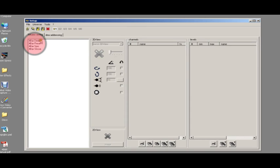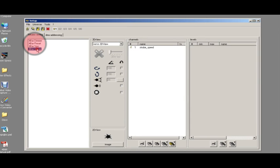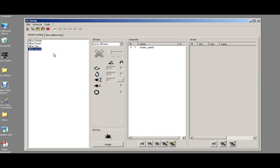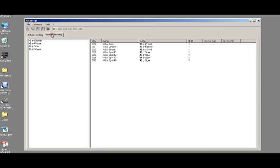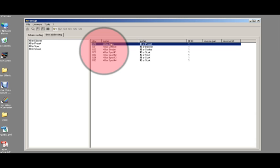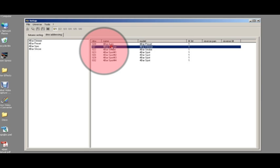This time, we've broken up the fixture into four separate fixtures. We've got a single channel for the dimmer, a single channel for the preset, a single channel for the strobe, and we've got four spots, each of which has three channels.